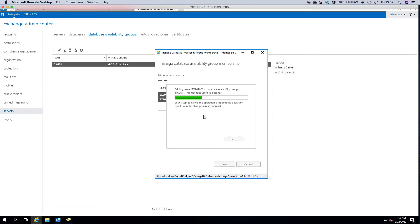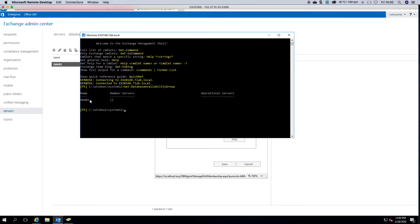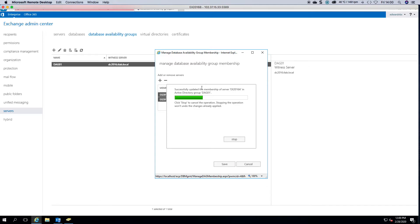And then it should basically now add the server to the DAG. It tells you after 45 seconds, but I've seen it happen a little bit longer than that. If we head over to our management shell here and get the database availability groups, you can see that I have a DAG1 already. I don't have any servers in because it's still busy adding. It's already past the 45 seconds, so now you can see it's successfully updated.